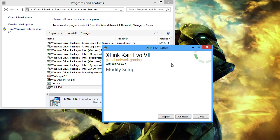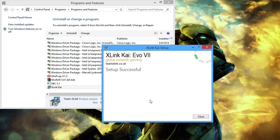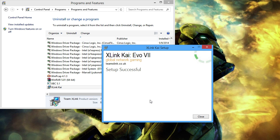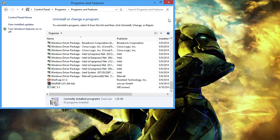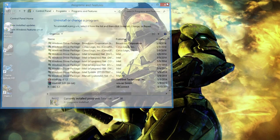After this, you'll be presented with the setup installer which will ask you to modify. We're not going to do a repair — we're going to be doing a full uninstall. Once that's done, it might take a few moments to uninstall, but once you get the setup successful message, you're good. Go ahead and close out of that window and close out of the Control Panel window as well.